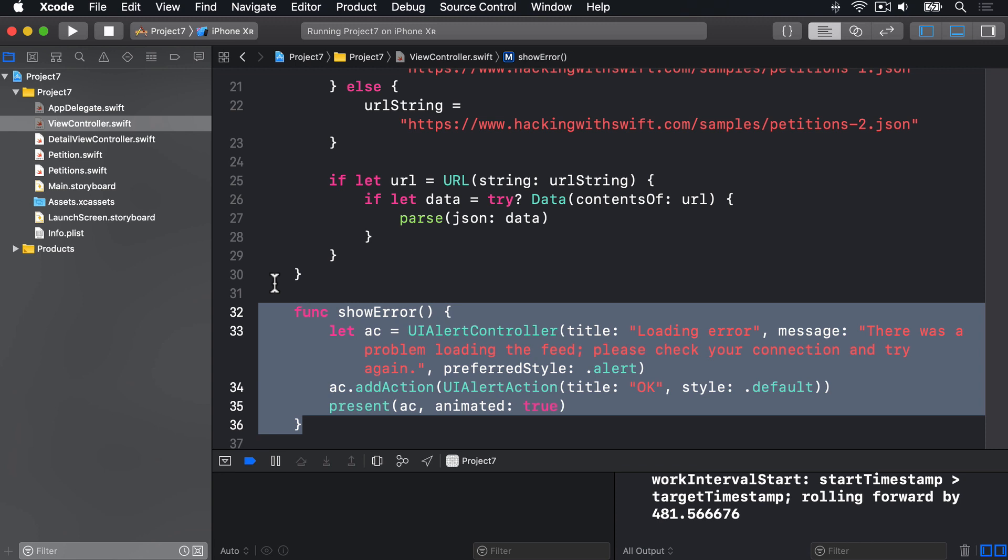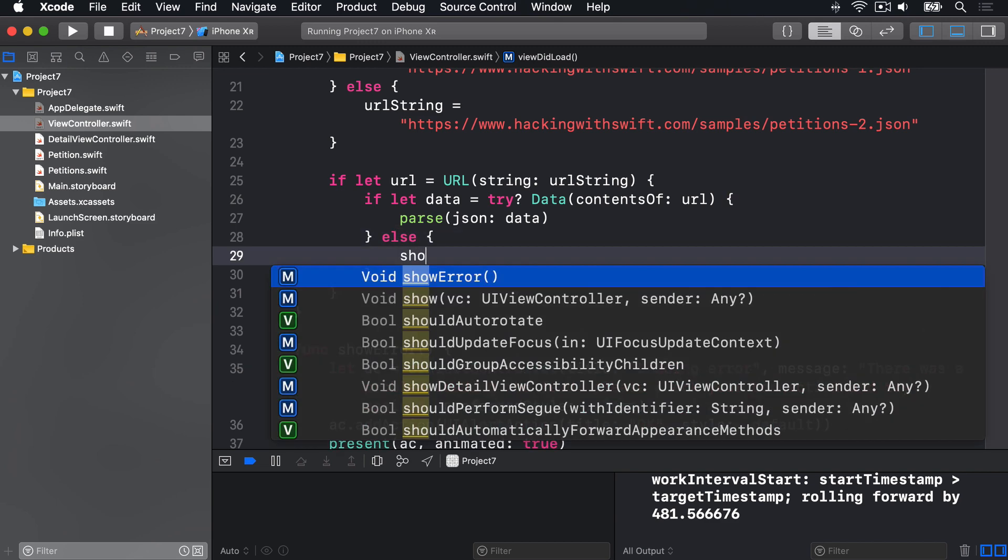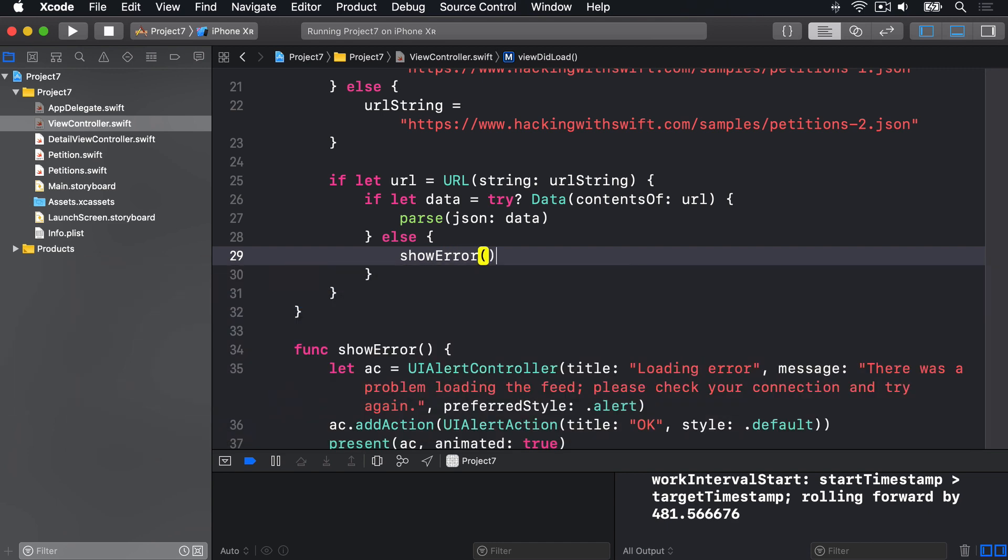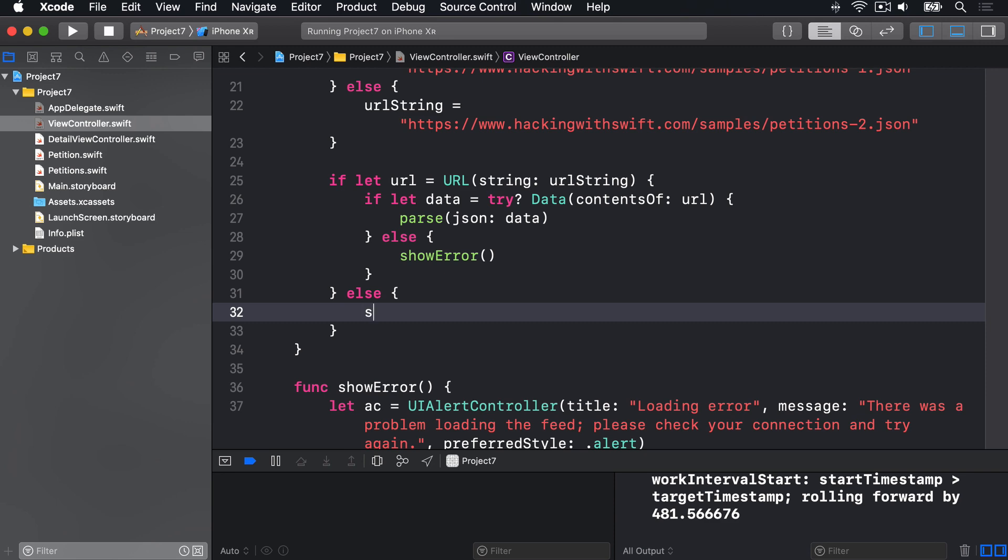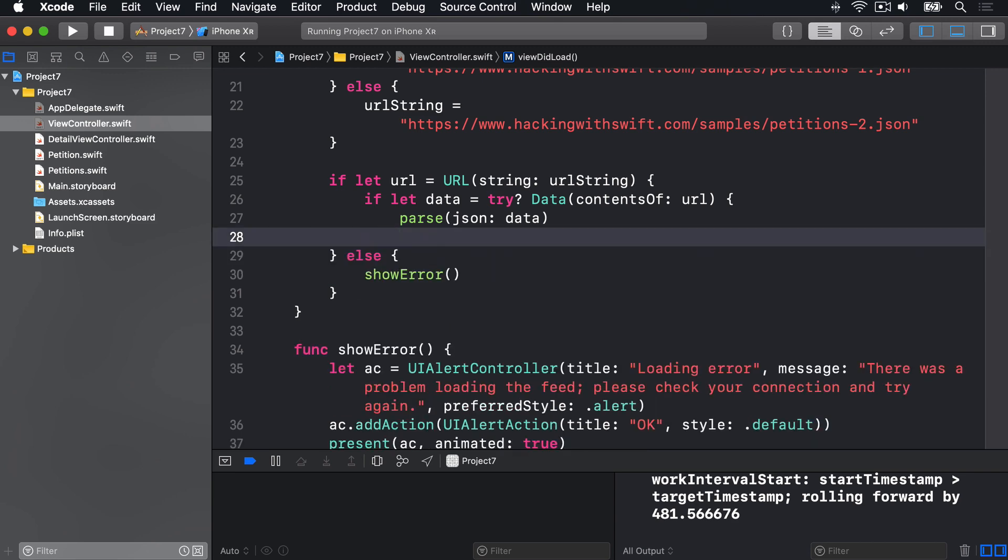So nothing too surprising in this show error code. So now we can adjust our JSON downloading and parsing code to call this error method everywhere a condition fails. We have if let data equals try data parse JSON else showError, and if the URL creation fails again we'll have else showError. Alternatively we could rewrite this to be a little bit cleaner by inserting return after the call to parse. This means the method would exit if parsing was reached, so if we get to the end of the method it means parsing wasn't reached and we can show the error instead.